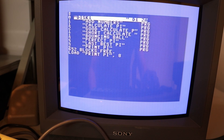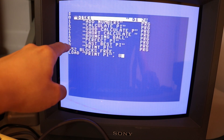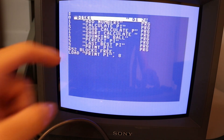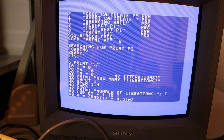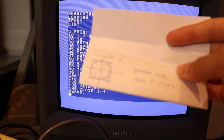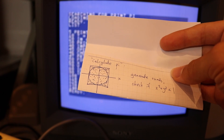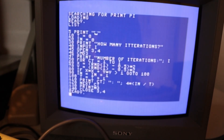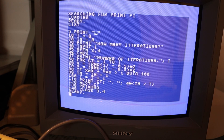The last thing I want to show today is this program, also on the same floppy disk, called 'PrintPie'. After loading and listing it, it's almost the same program as the very first random-point one, except this one prints the results on physical paper rather than just on the screen.